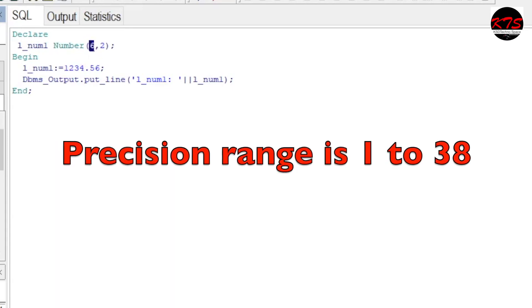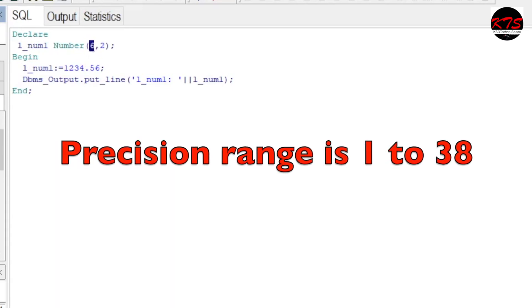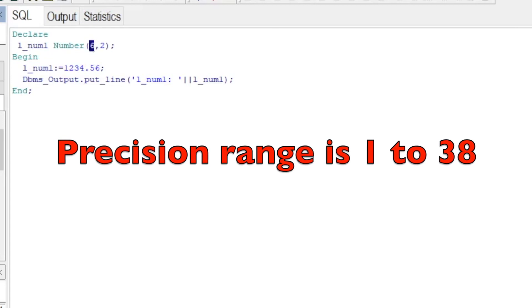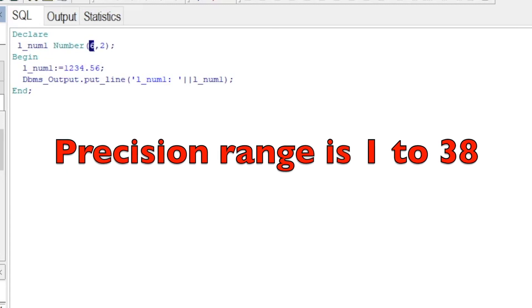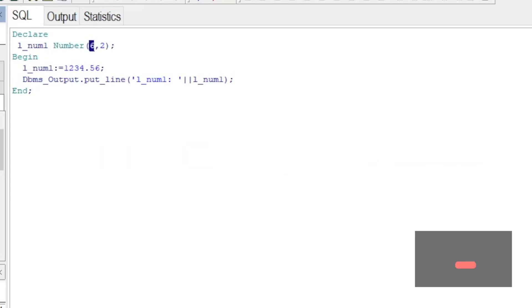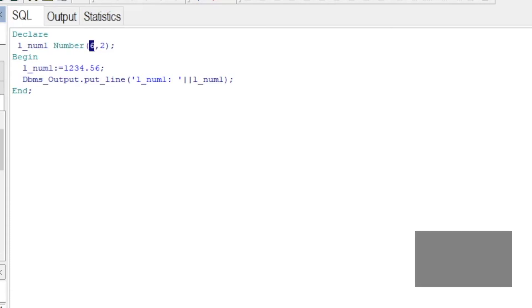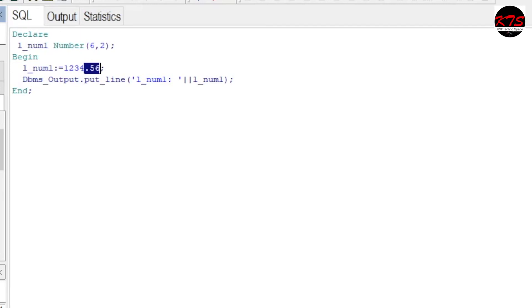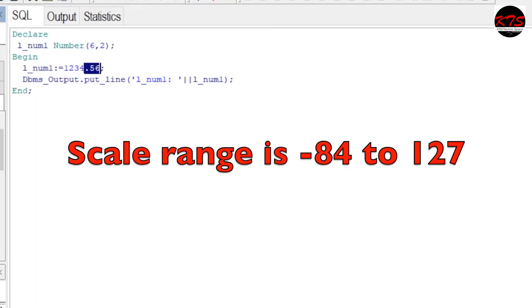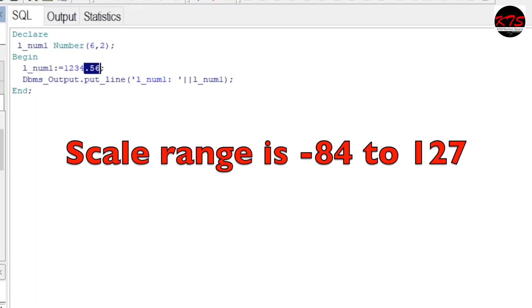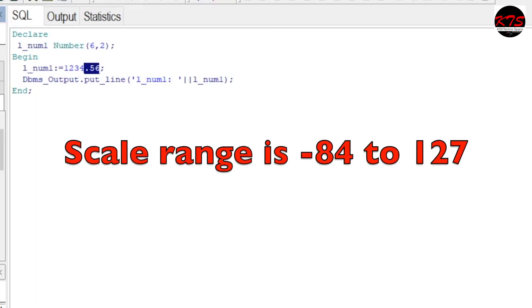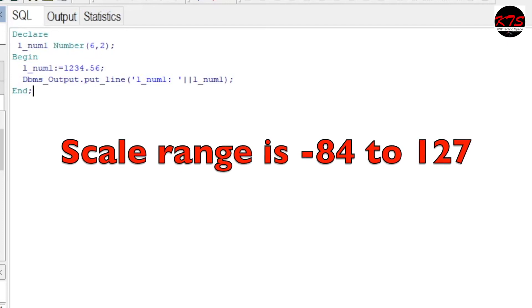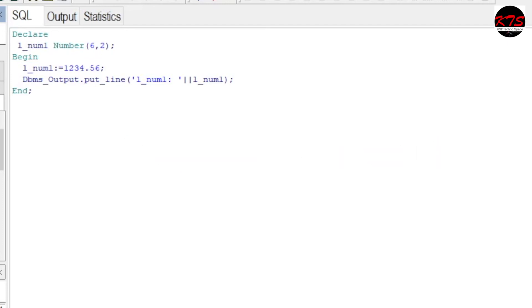Scale is the number of digits to the right of the decimal point in a number, and it ranges from minus 84 to 127. Let's see how it will print.